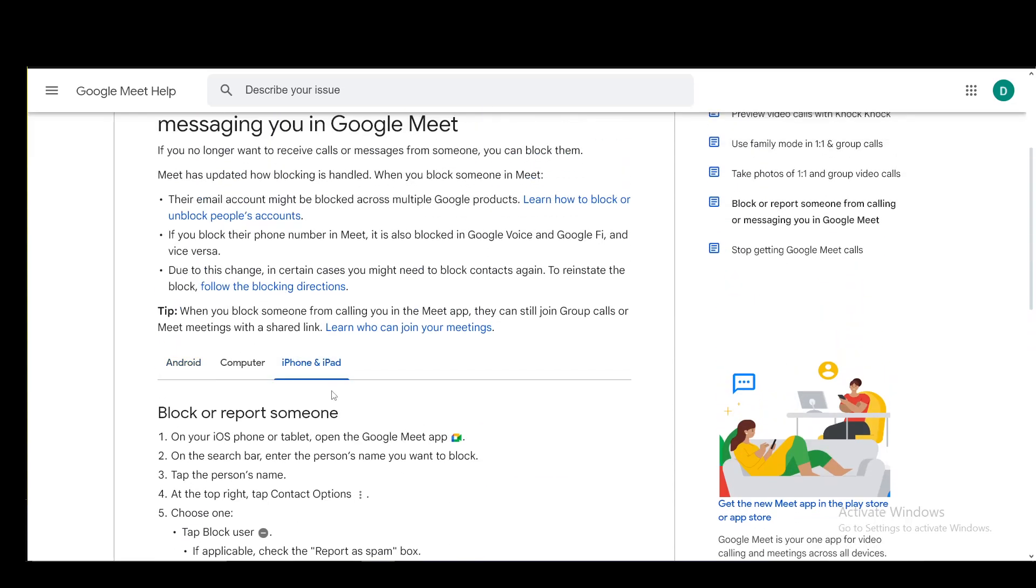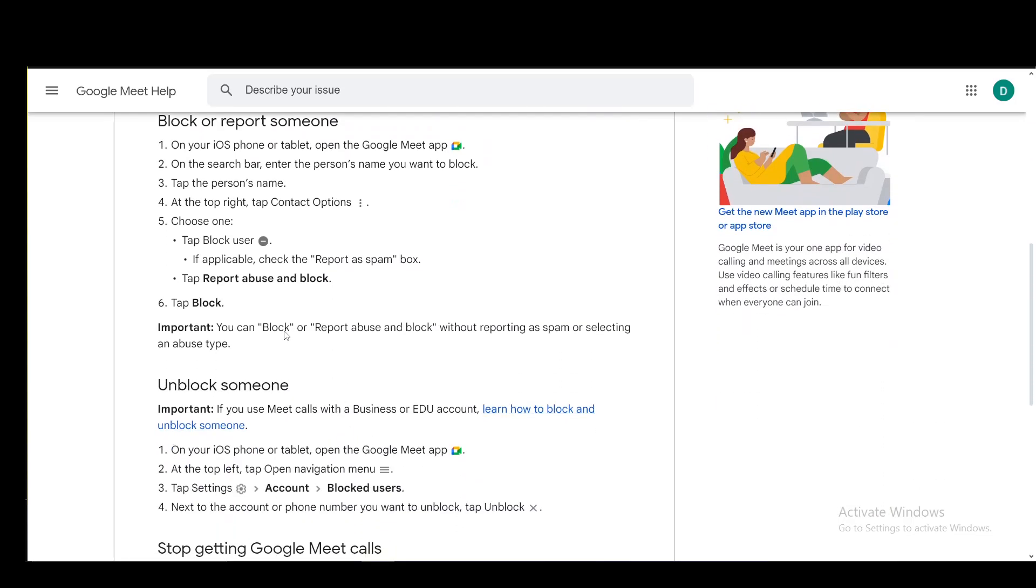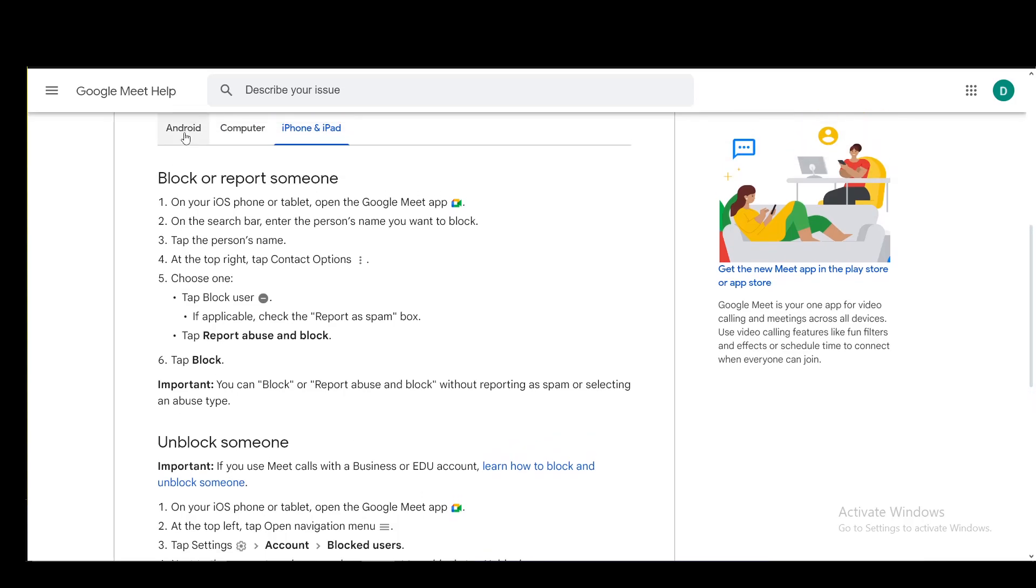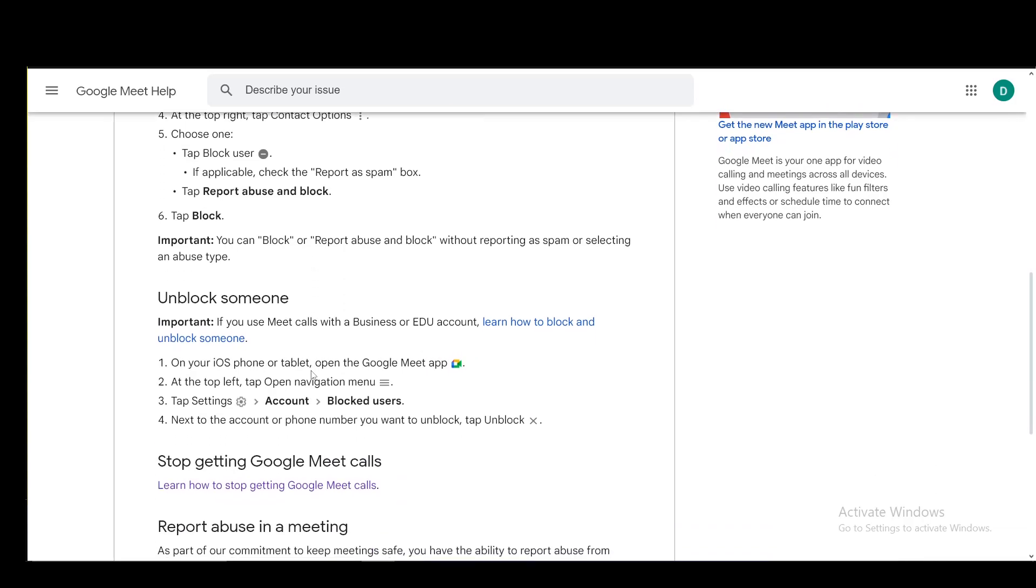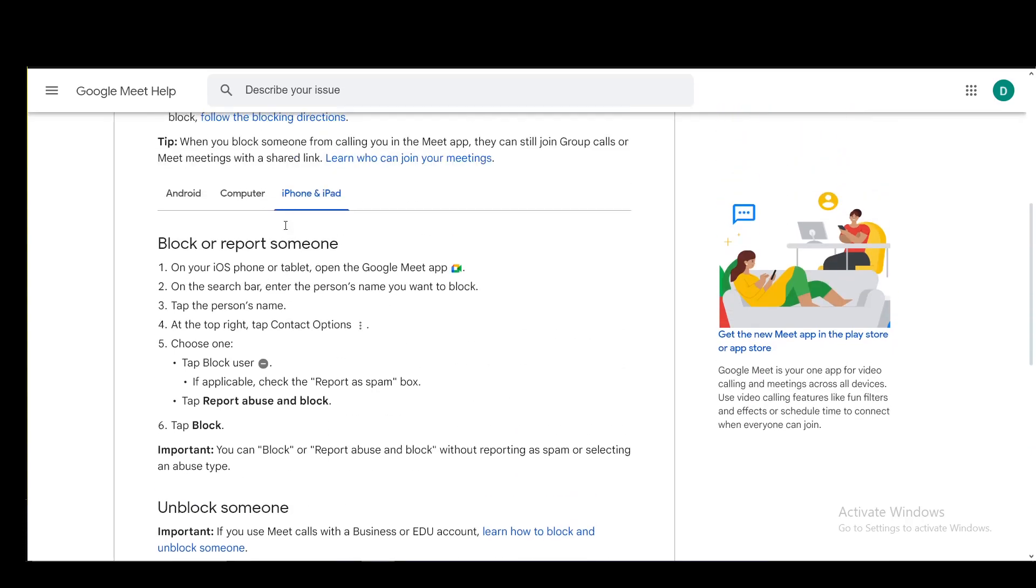This is pretty much the same for iOS systems, except the route to unblock somebody is a bit different. Instead of going into meeting settings, you go into account and then into blocked users. The process is pretty much the same from there.